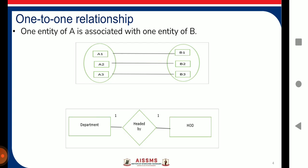In one-to-one cardinality mapping, an entity in A is connected to at most one entity in B, and an entity in B is connected to at most one entity in A. An example is that a department has one HOD, or is headed by one HOD.